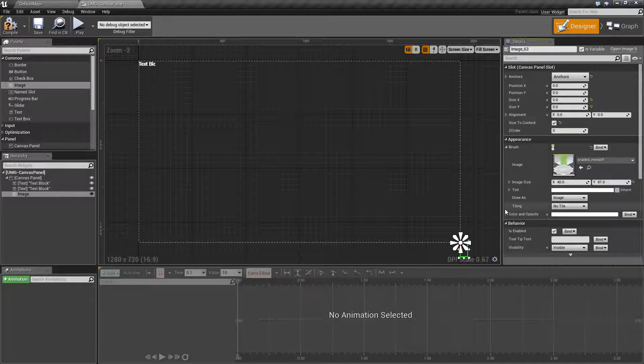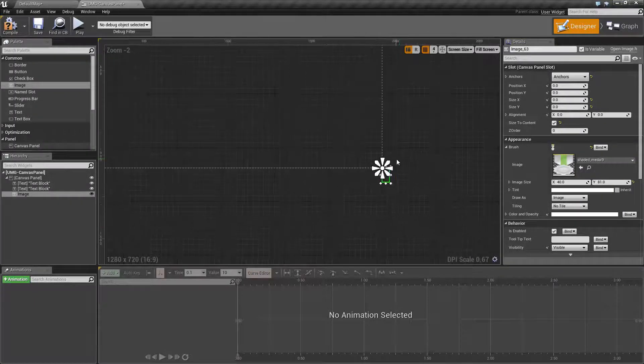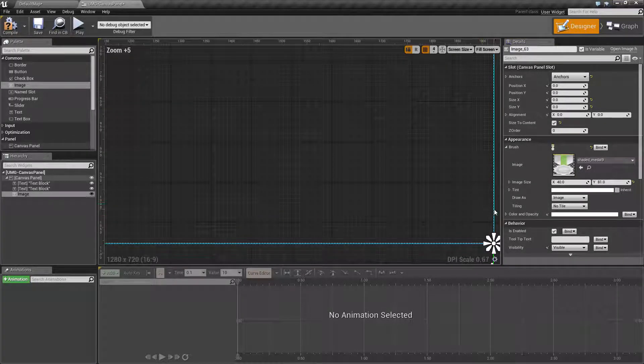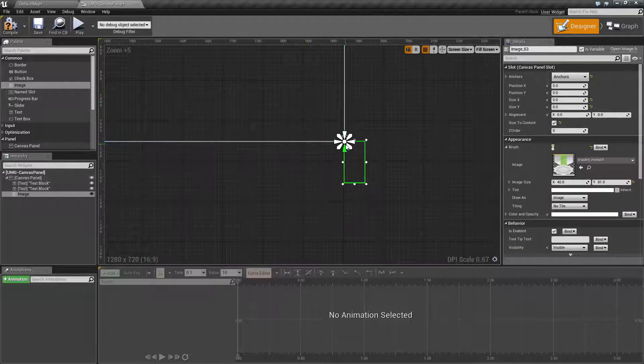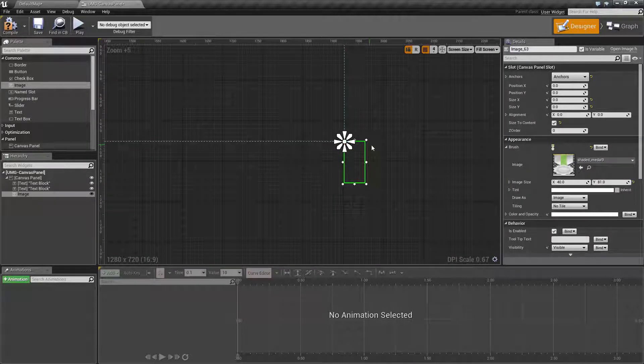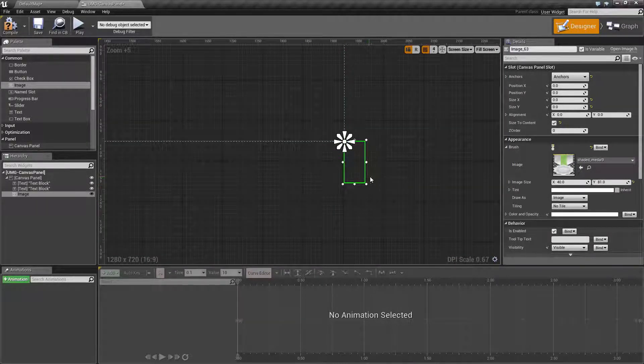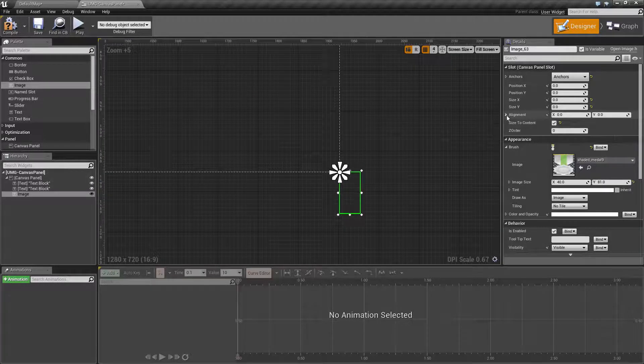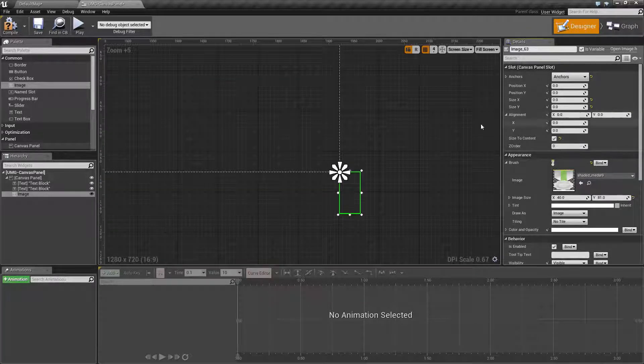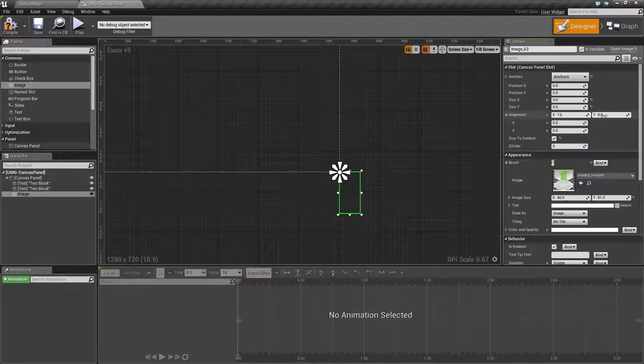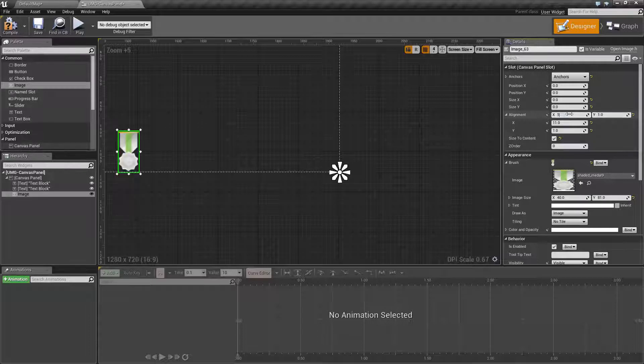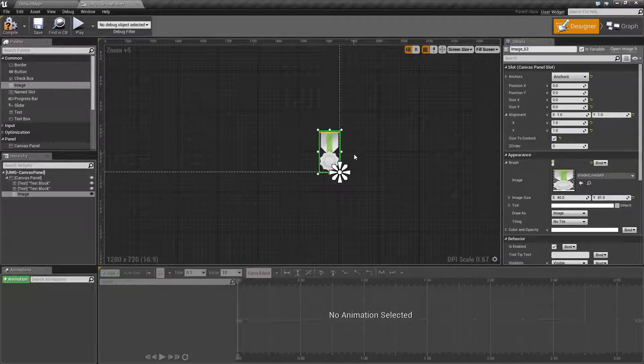You'll notice it is off the screen because our anchors are on the top left and our image is right down, so it will be offset. Let's change our alignment, which will change our anchor. Top left is zero zero, bottom right is one one. If we change our alignment to one one, you will now find it's in the bottom right.